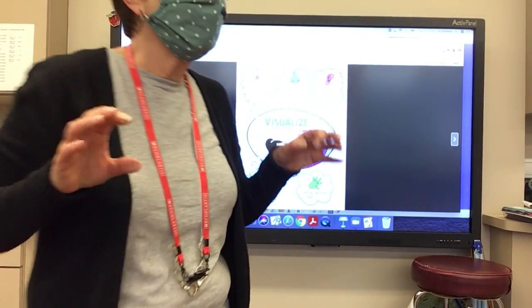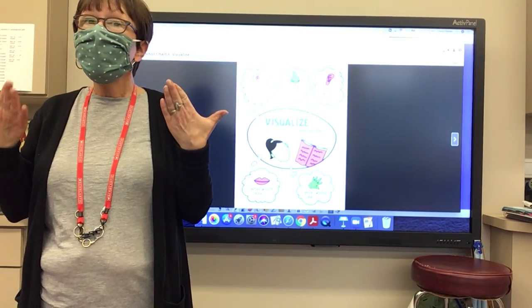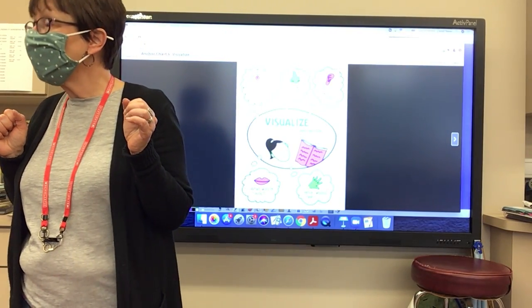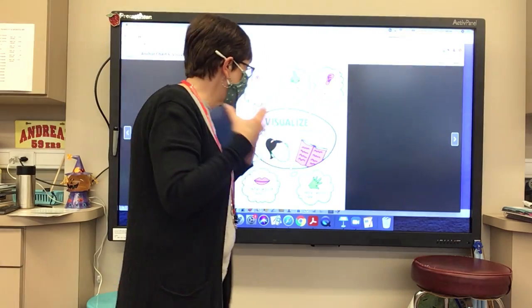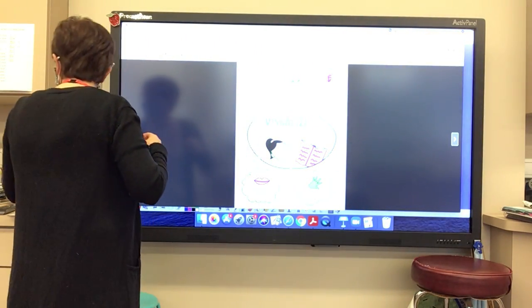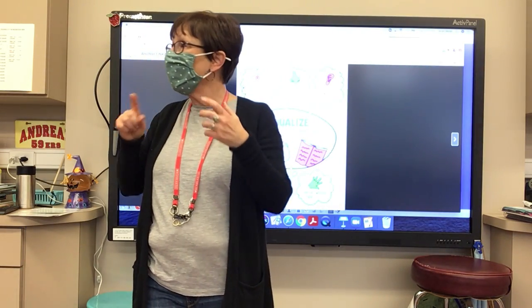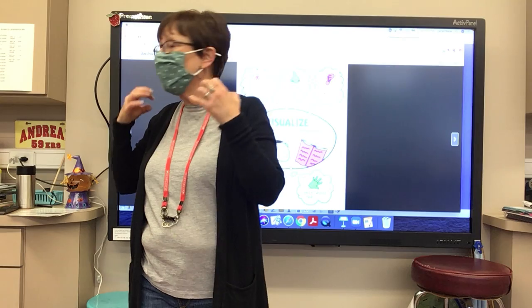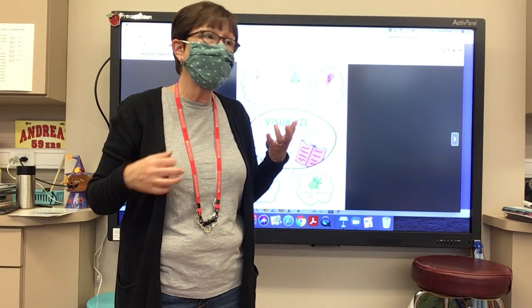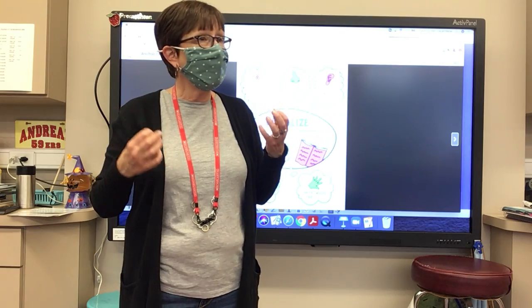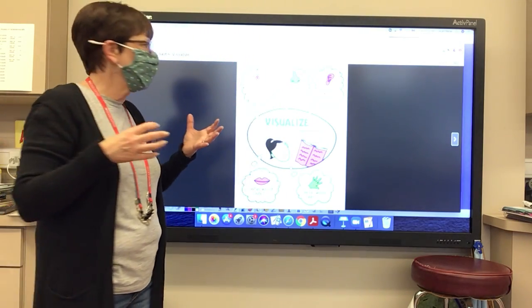Now, boys and girls, when we're reading, we have to employ a lot of different strategies. Because when we're reading, we're always doing what? We're always thinking. We're always thinking about what we're reading and we're employing our schema. Our schema is what we know about reading, and we always have to be developing new schema. We're always developing new things, always learning new things.